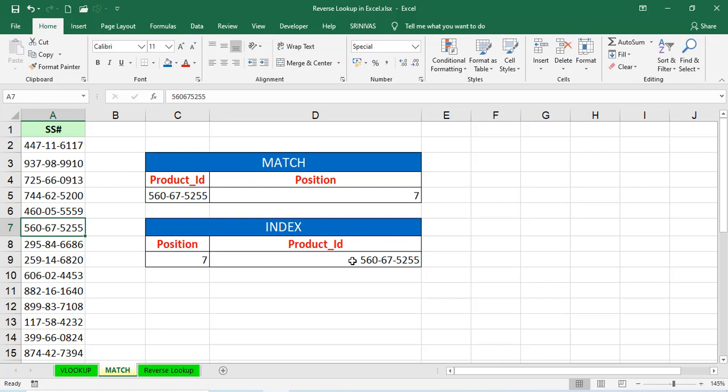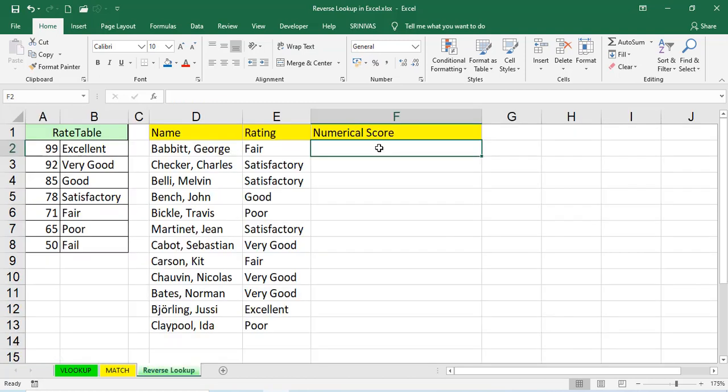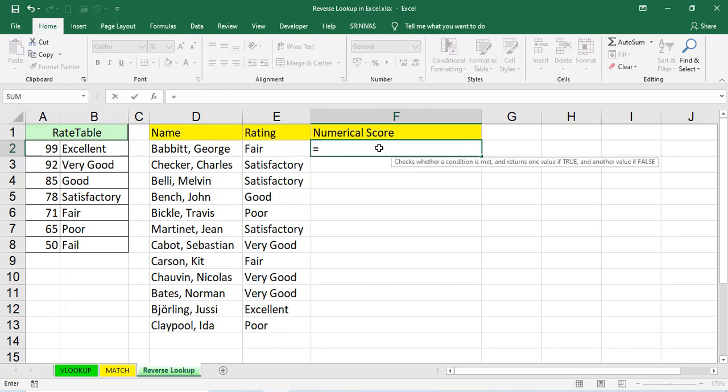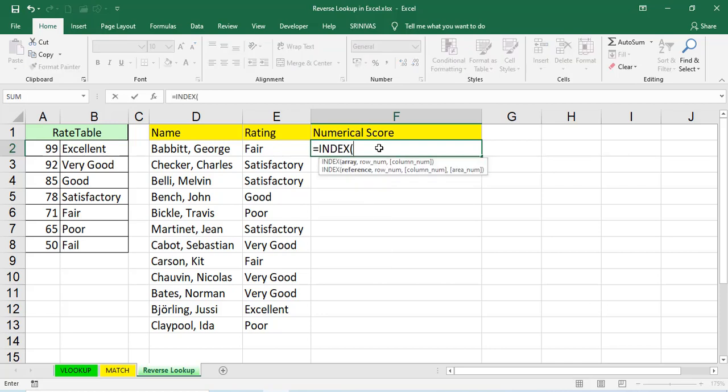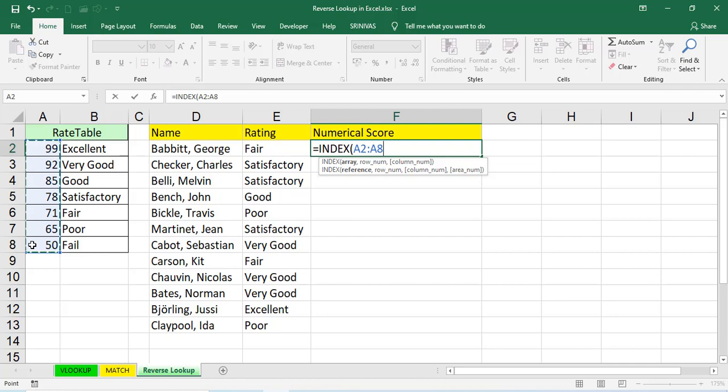Now, by using these two, match function and index function, we'll do reverse lookup. See here, just we wanted to find out the numerical score from the rate table, but direct VLOOKUP is not possible. That's why we're using index match function and we'll do reverse lookup. First, is equal to index. See, in the index, it is asking array, table array. Now, I'm selecting the range from A2 to A8 because those values we want.